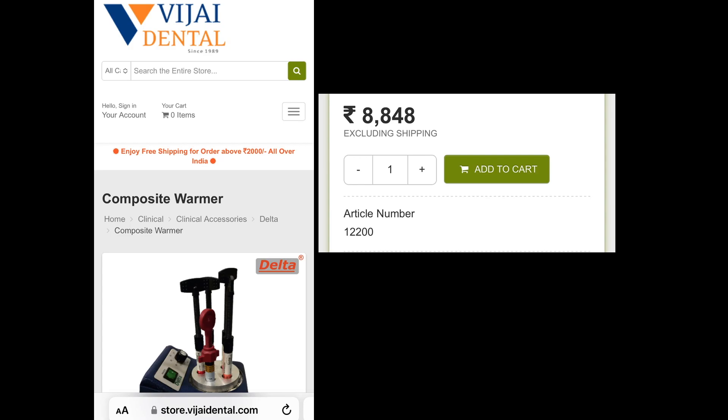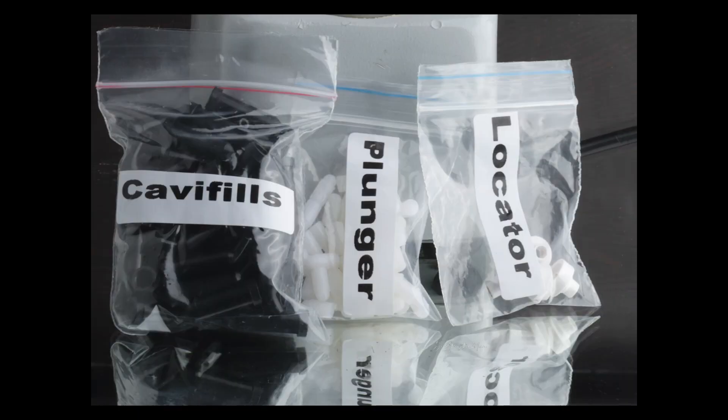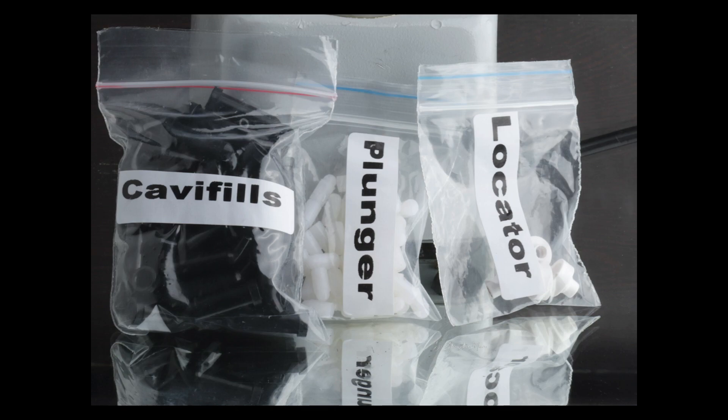Additionally, along with this you can also buy these Cavit fills from the same person. These are for you to make your own compules when you only have a syringe-based composite.